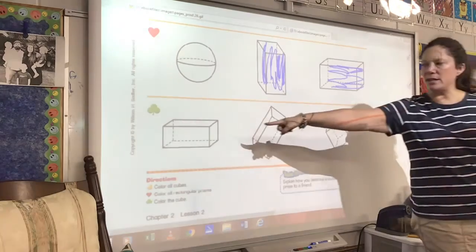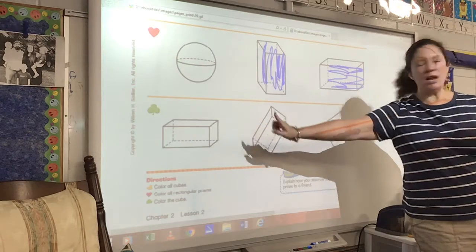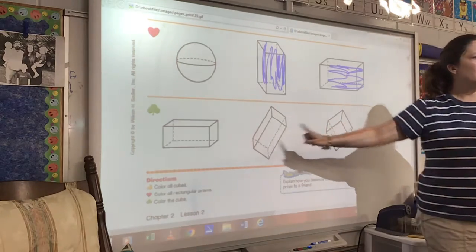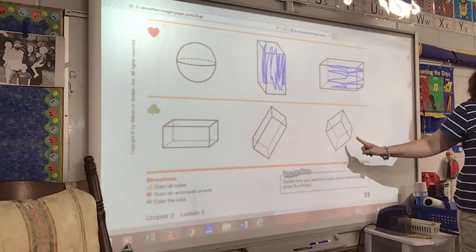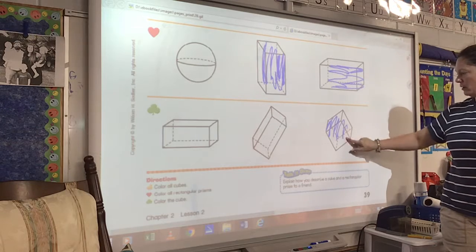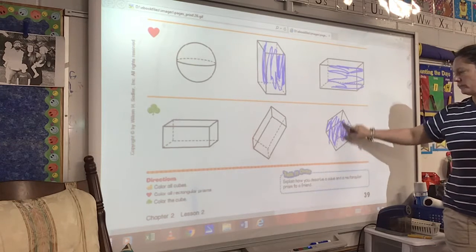Let's look. Is this one a cube? No. Is this one a cube? No. Is this one a cube? Yes, it surely is. Let's color that cube. It's a cube.